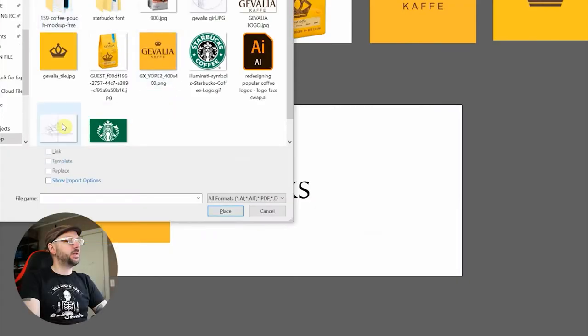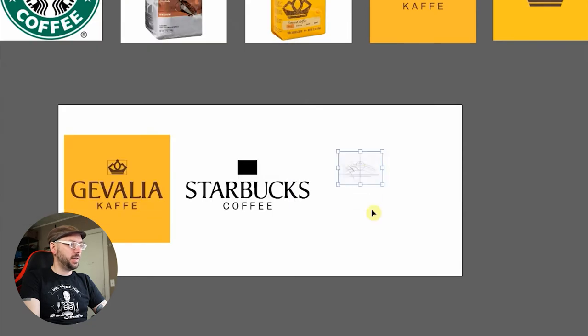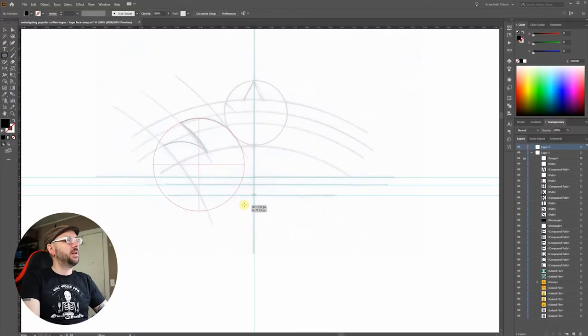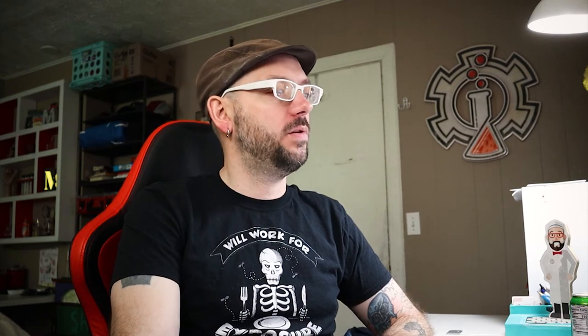I've been thinking about doing a training on preparing sketches like this for digital illustration. Let me know in the comments if you think this would benefit you.